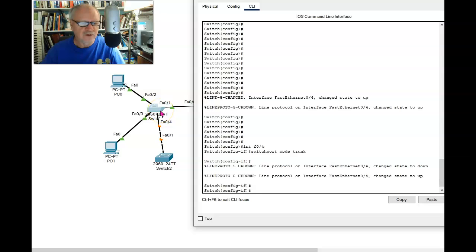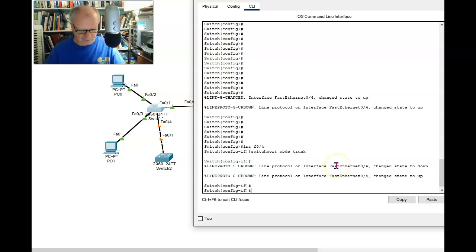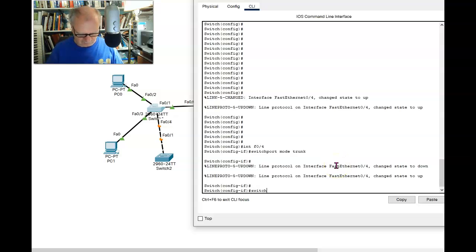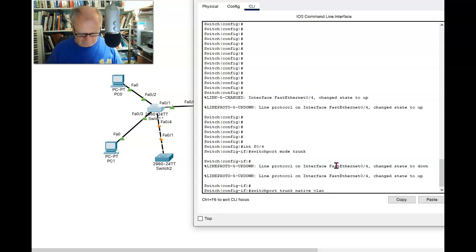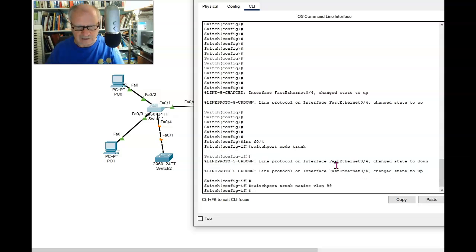In other words, VLAN 99 will be the native VLAN. So here I go, switchport trunk native VLAN 99.